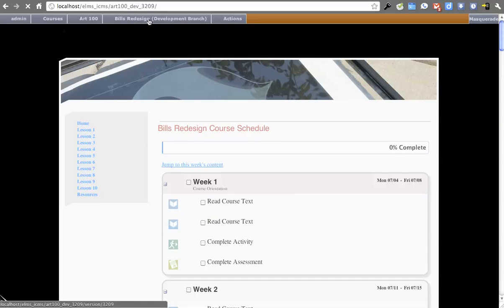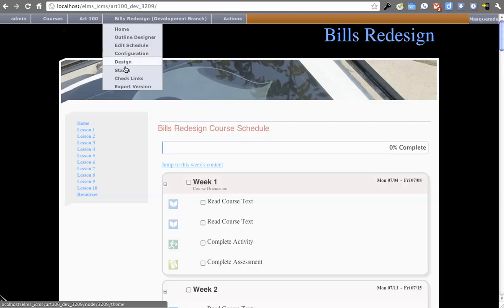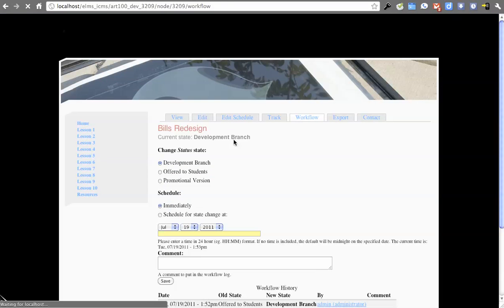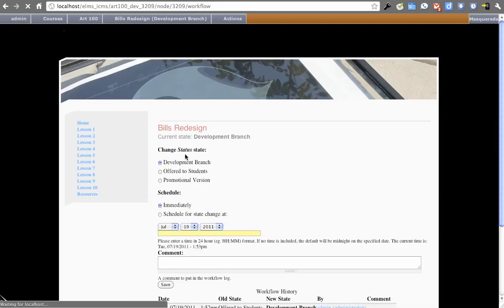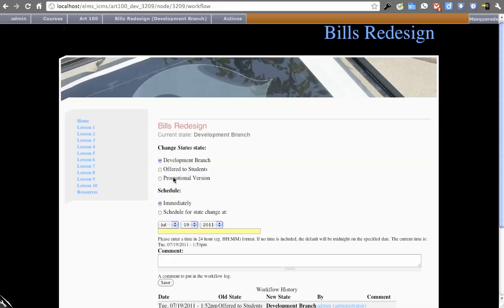So you see right now I have a development branch. That's actually the workflow state. So if I go to Status, this is going to show us the workflow. You'll see it's in development branch. There's Offered to Students and Promotional Version.